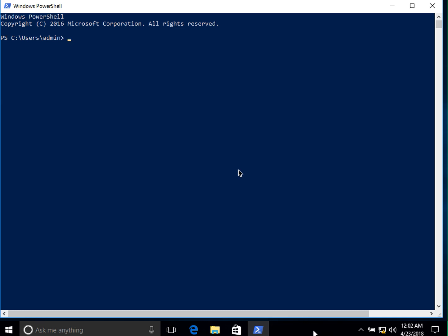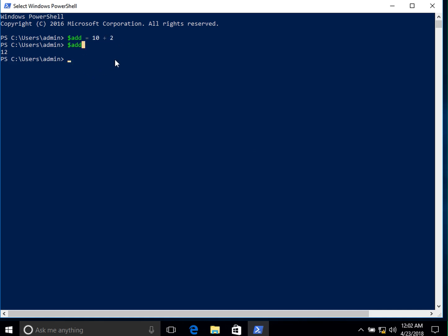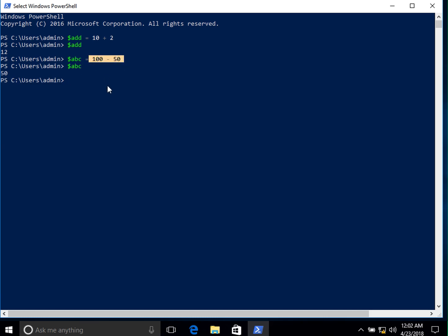You can store things as simple as this — you can create a variable. Let's say we create a variable called `add` and store 10 plus 2. If we type `add` it shows us the result: 12. We can create another variable: `ABC` equals 100 minus 50, and if we type `ABC` it gives us 50.